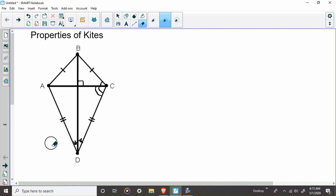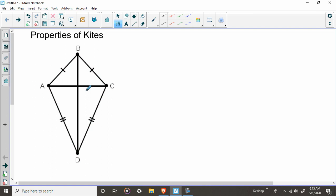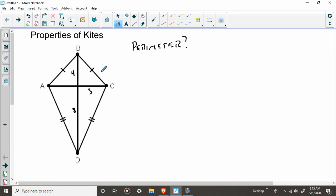So let me go over an example of something you might see. Let's say this is a kite. Now that's all they have to tell you. It's a kite or they just draw those symbols and you have to know it's a kite. And I tell you, for example, this is three, this is four, and this, say for example, is eight. And I say they want, what's the perimeter?